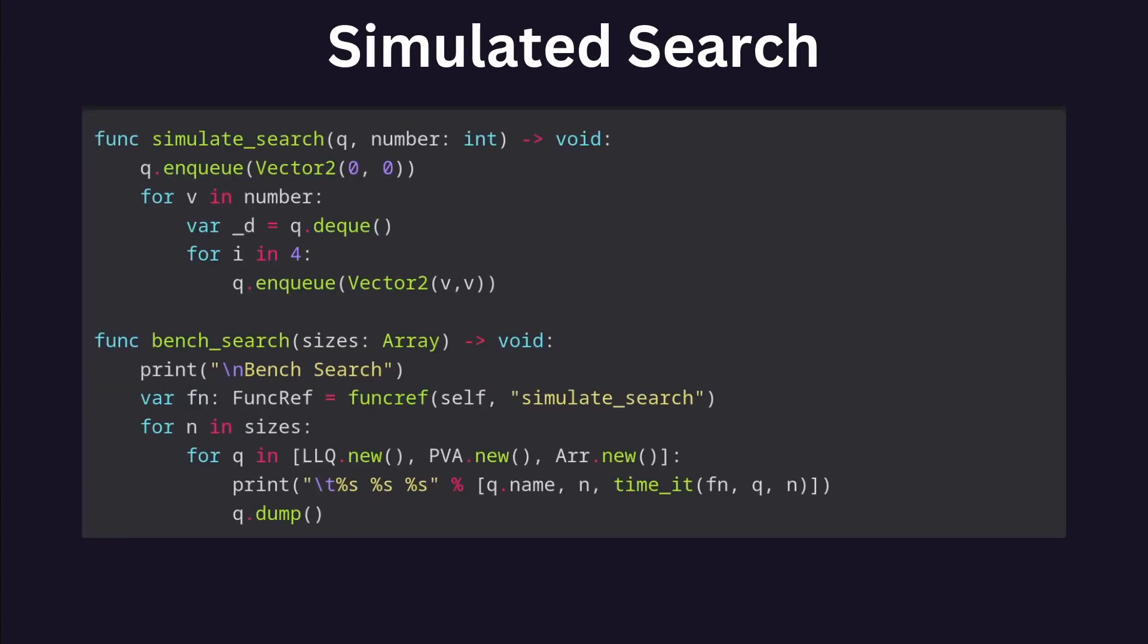The second benchmark I wrote measures a queue's performance with a workload very similar to what I needed to do to solve my problem in the game. In the game, I needed to help me find the closest tile to the player tile that has a path.